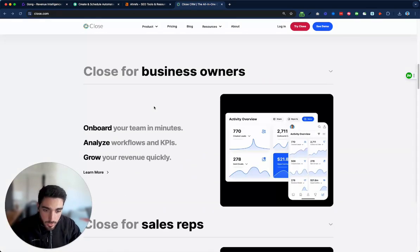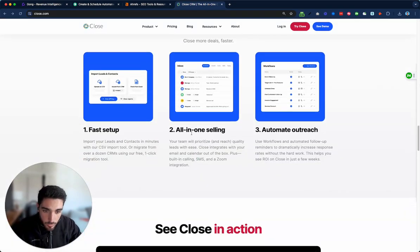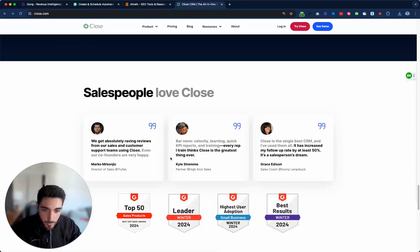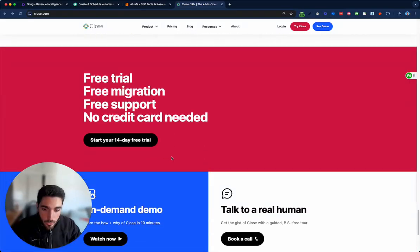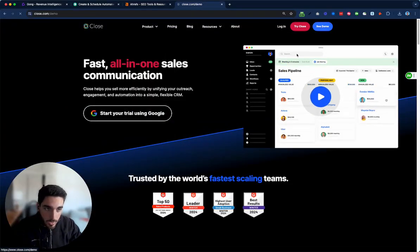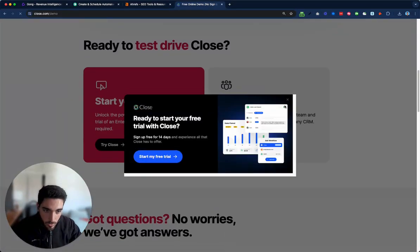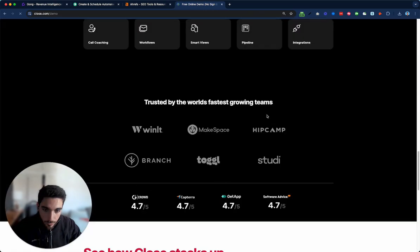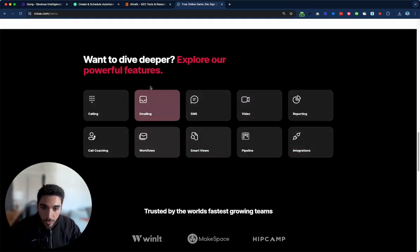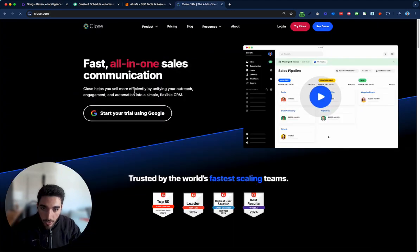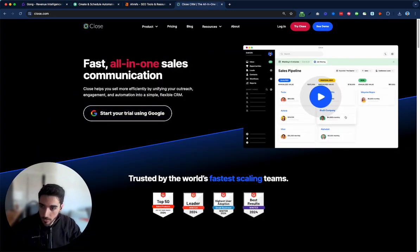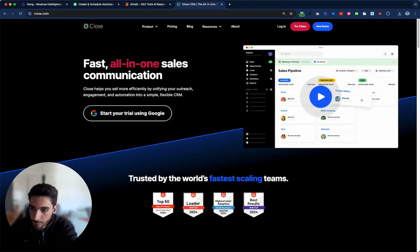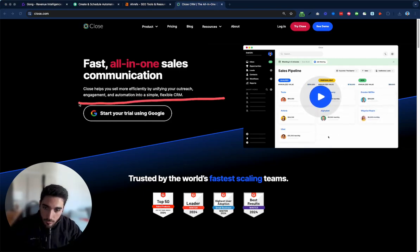Then one thing that I think they're missing is they should have just had like a list of features right from the hero. So I think it's in the on-demand demo where they have this. Yeah. So a table like this would be really useful in the hero itself. So right here, they would have space to show like, I don't know, just three or four main features.